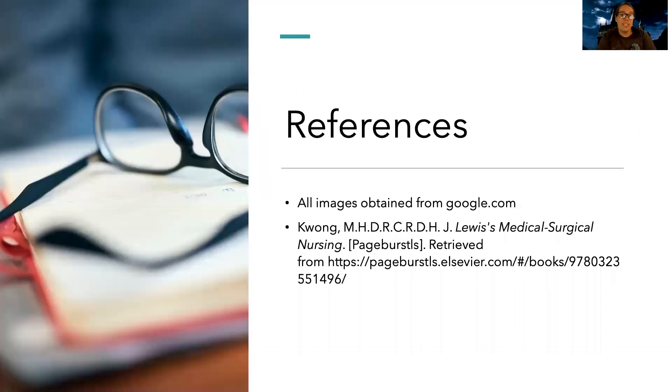Hopefully this gave you a good idea of where to get started with how to teach patients with diabetes and what education is key for them. I hope this video was helpful — catch you next time.